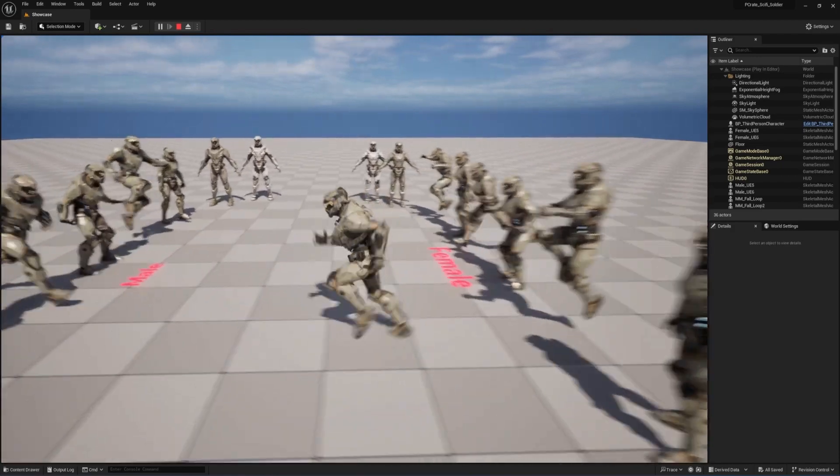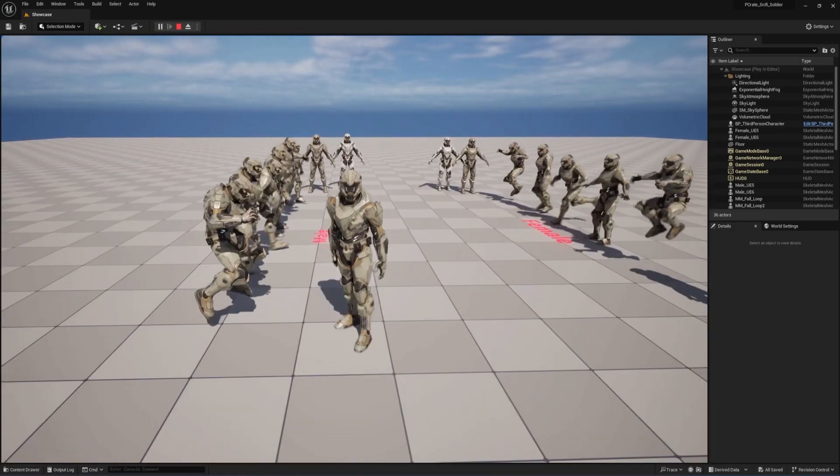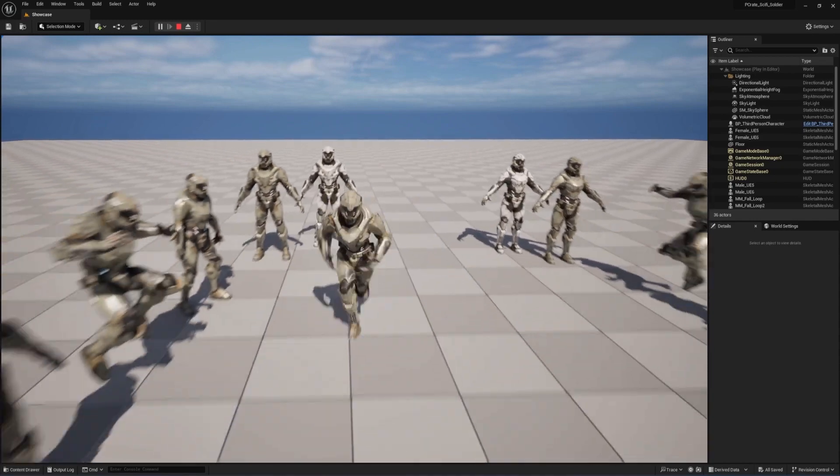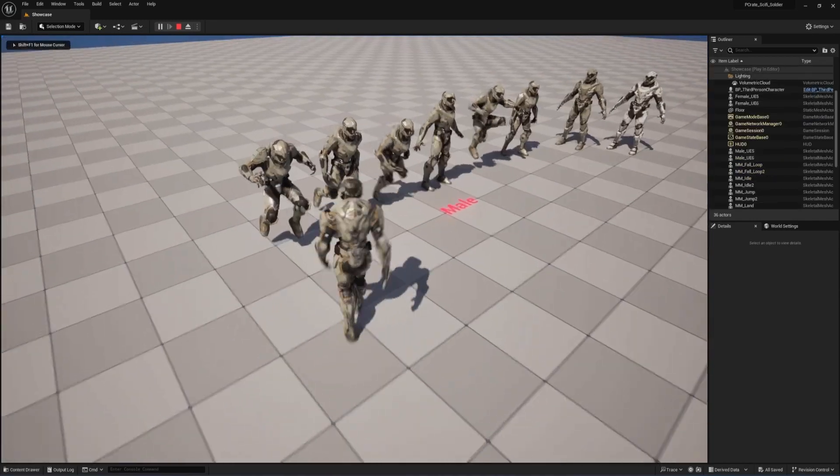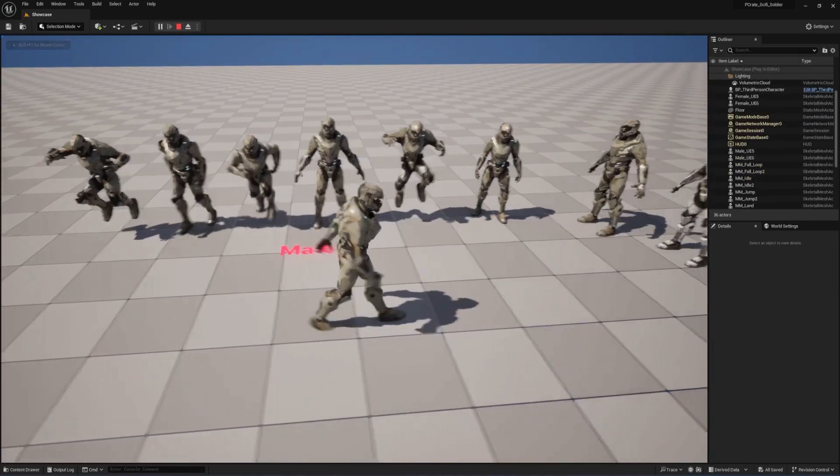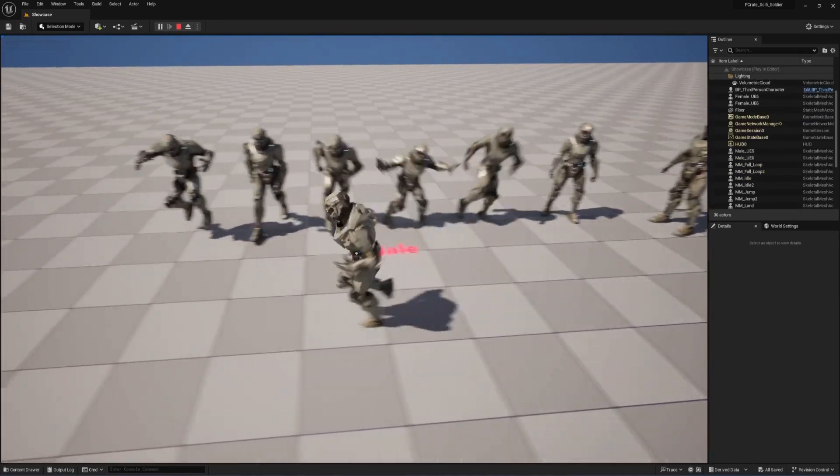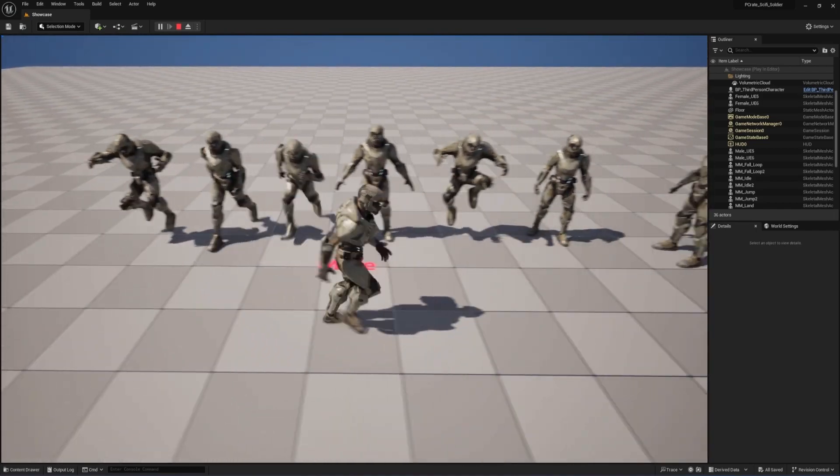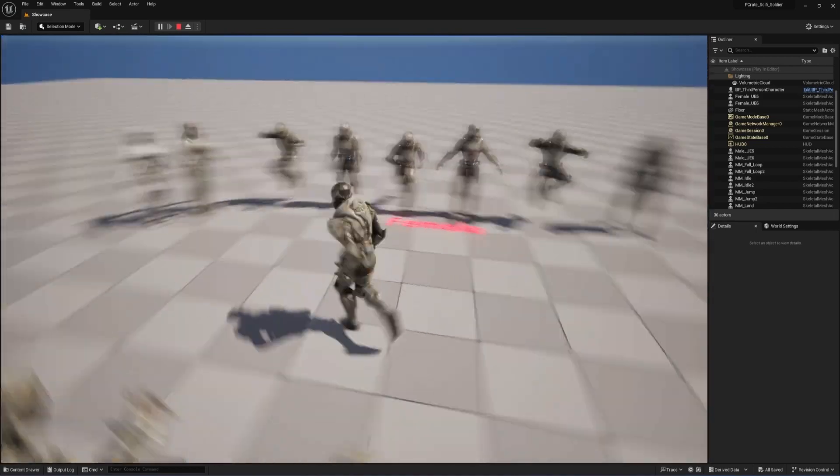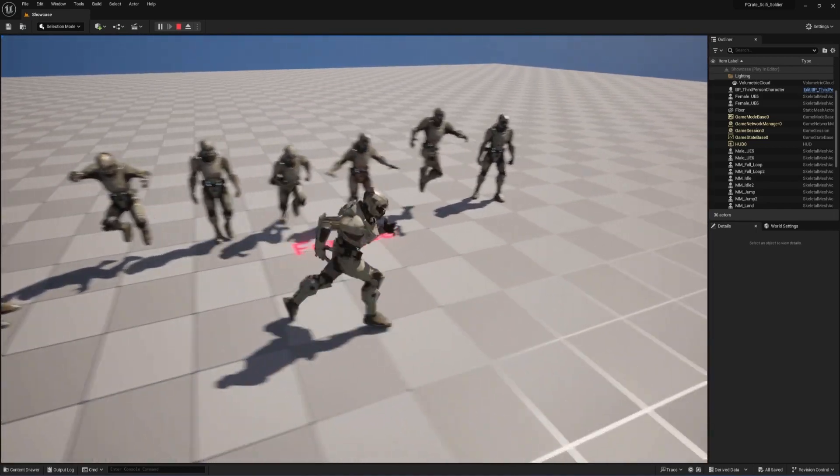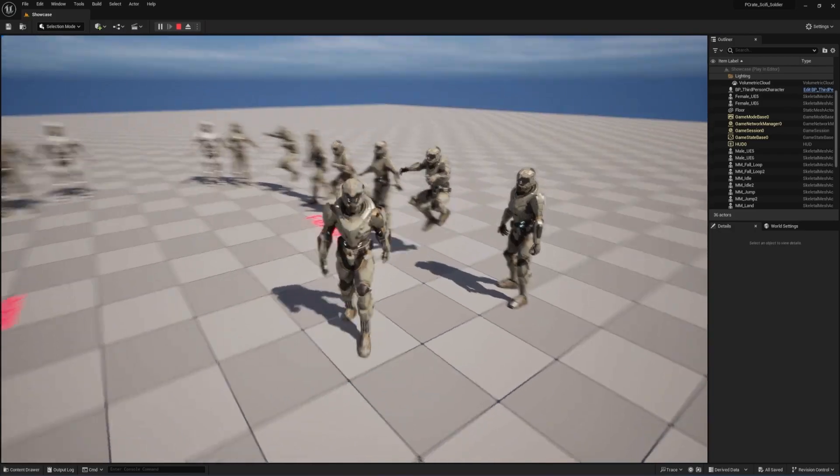So they're now rigged to a more accurate version of the UE5 skeleton, and they work even better with all of the built-in default animations. If you've already bought some animation packs from the Unreal Engine Marketplace, they should just work natively on these characters.